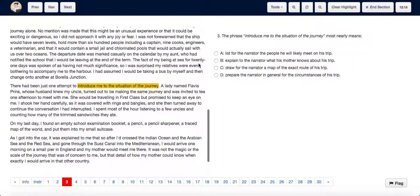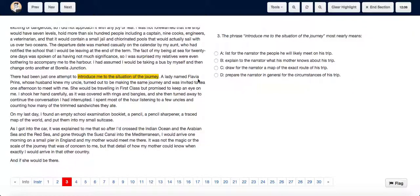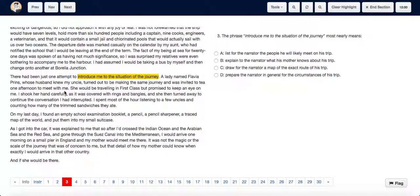Where the phrase has been used, there had been just one attempt to introduce me to the situation of the journey. A lady named Flavia Prince, whose husband knew my uncle, turned out to be making the same journey and was invited to tea one afternoon to meet with me.